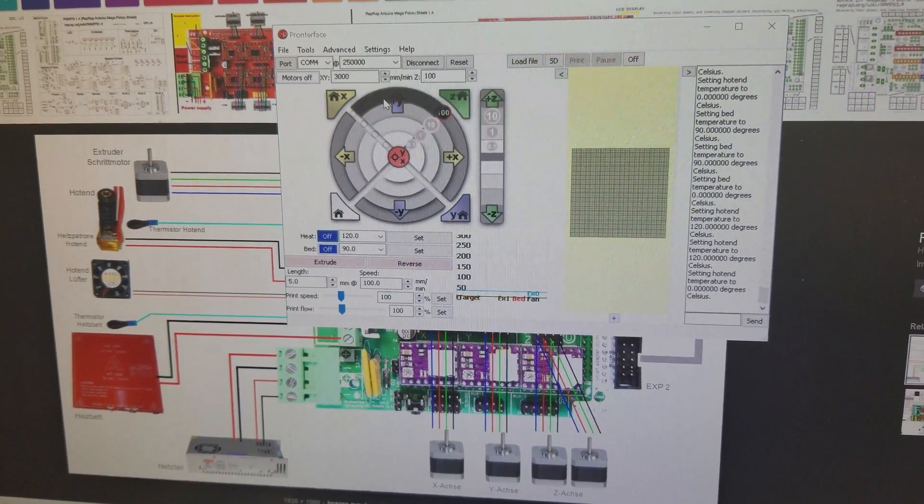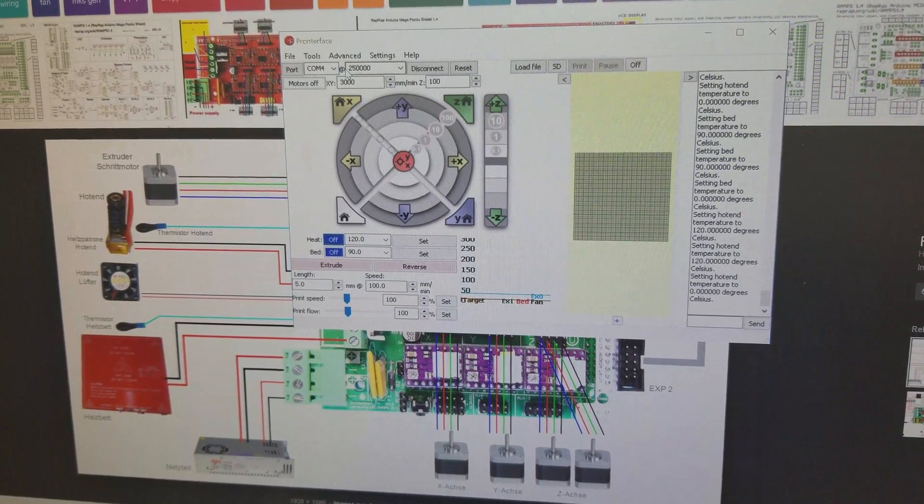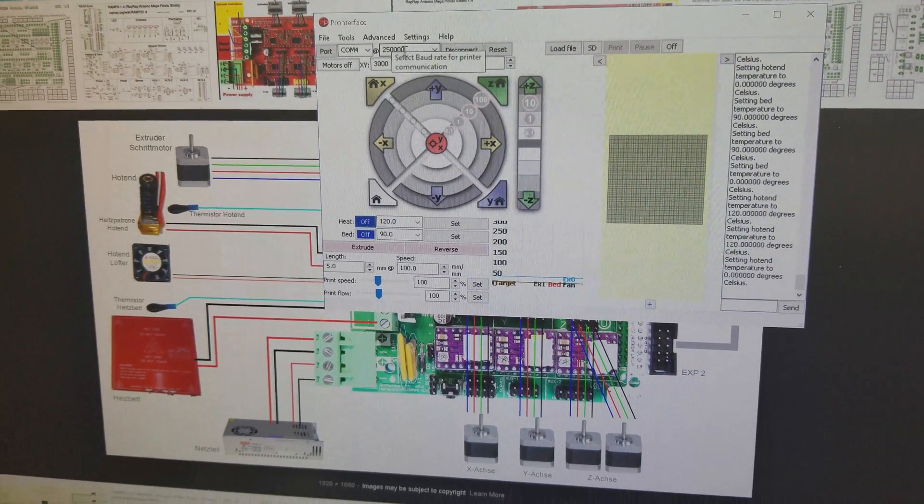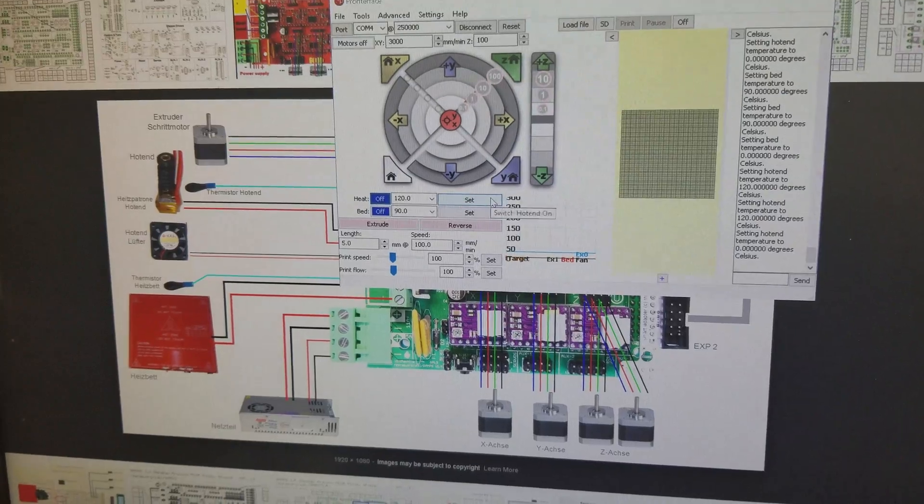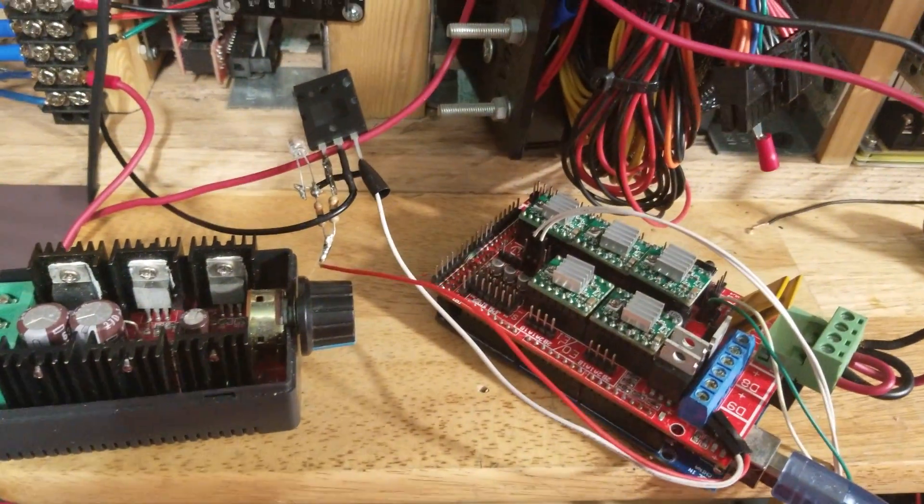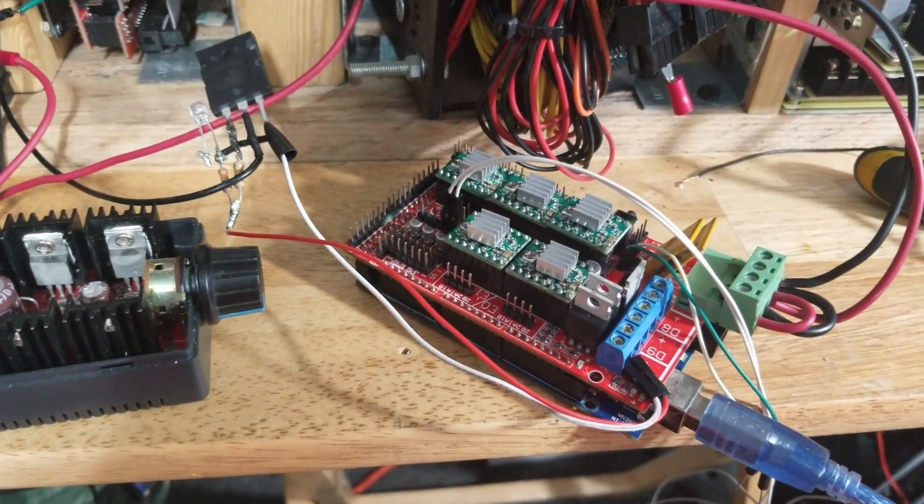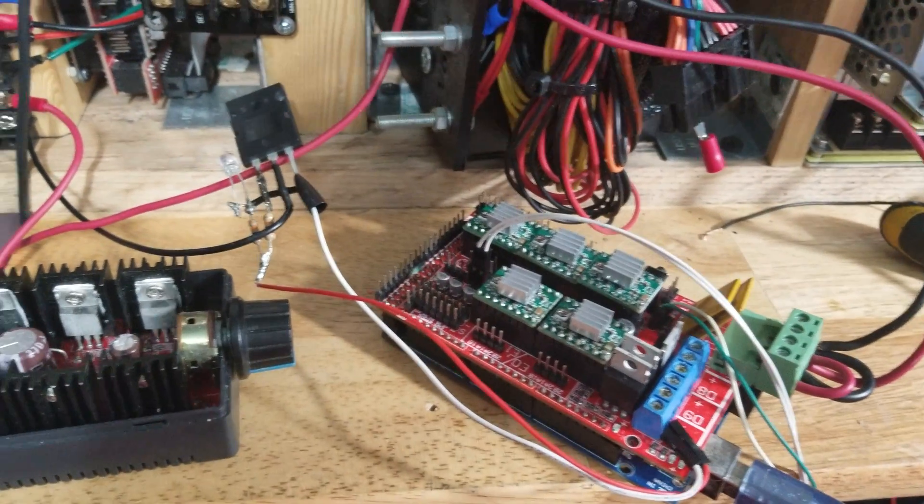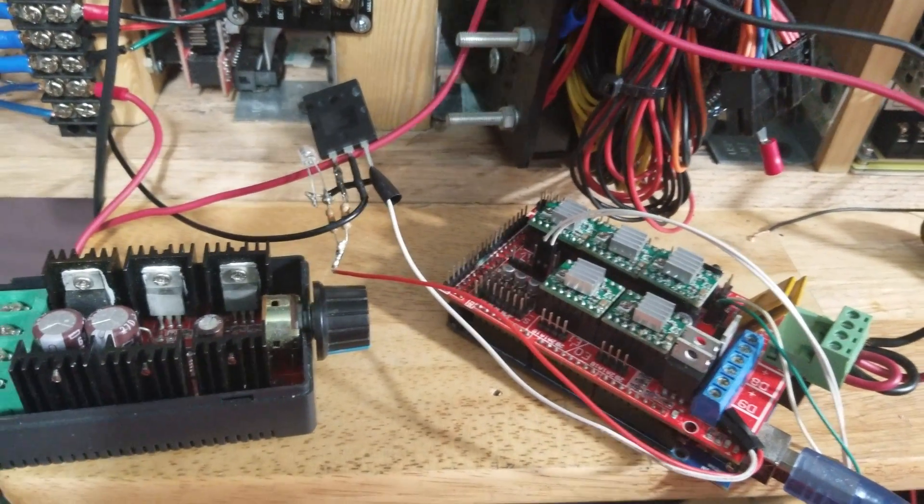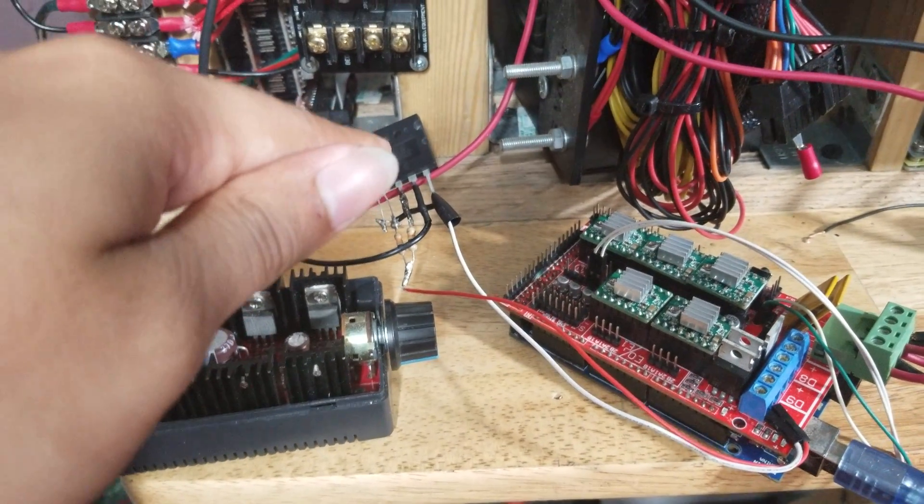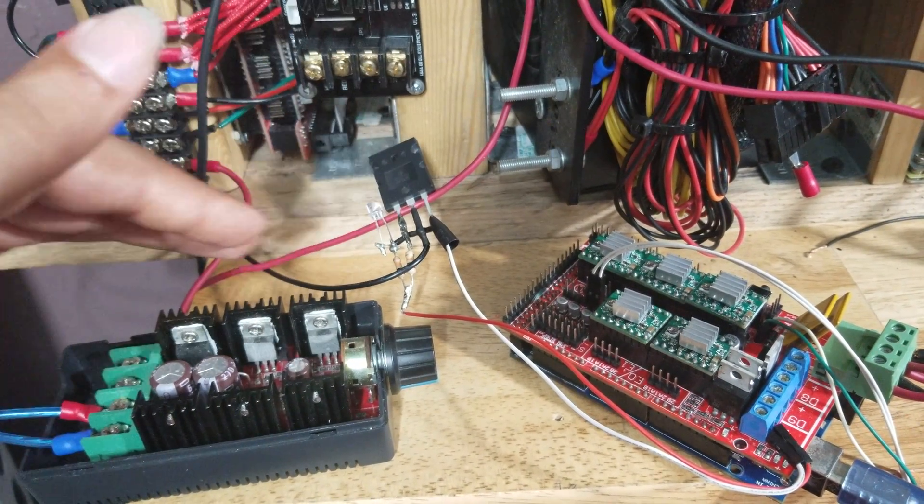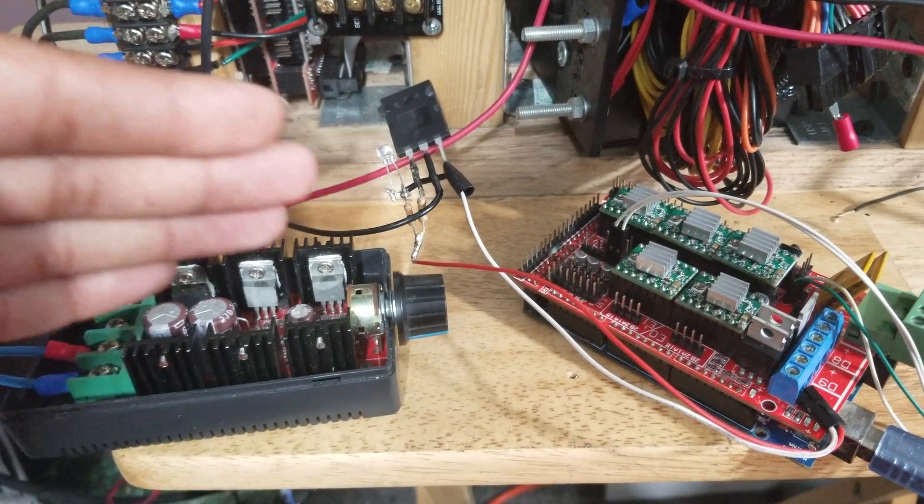I have Pronterface running. I just have it set for 120 for the hot end. It is already connected - COM port number four, baud rate is 250,000. Anyway, all I have to do is hit set, which I'm about to do. I'm going to let you guys watch it turn on.